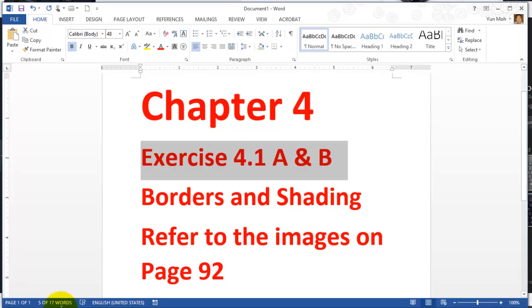So let's start chapter 4 with exercise 4.1. We'll be talking about borders and shading, basically applying borders and shading to paragraphs.